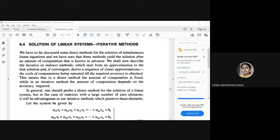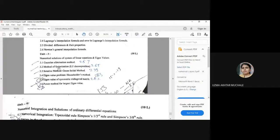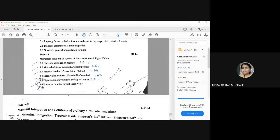Good afternoon friends. In this lecture we are going to see the last three methods that we are remaining. We have already studied the Gauss elimination method and method of factorizations. Now we have to see sections 3.3, 3.4, and 3.5. The power method is not for your syllabus.